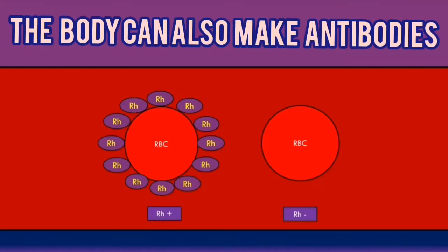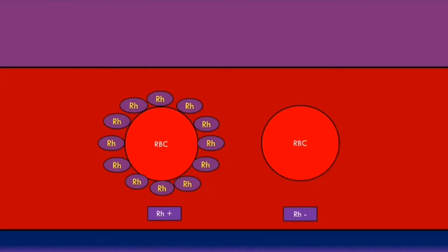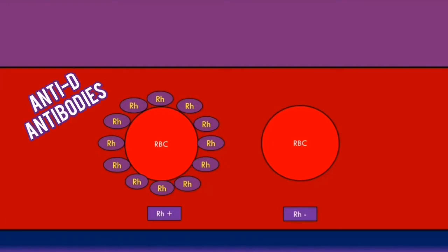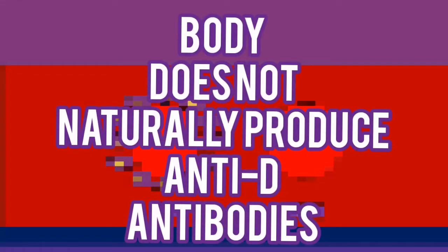The body can also make antibodies against the rhesus D antigens. Antibodies made against the rhesus D antigens are called anti-D antibodies, and a key point to remember is that the body does not naturally produce anti-D antibodies.